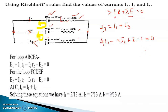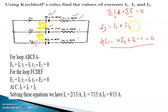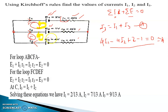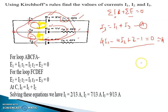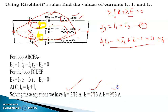Similarly, for the other loops we can set up equations. In total there will be four equations: number 1 from the junction rule, number 2 from the first loop, number 3 from the second loop, and number 4 from the outer loop. After solving these equations we can calculate all values of I1, I2, and I3. This is the answer to this question.